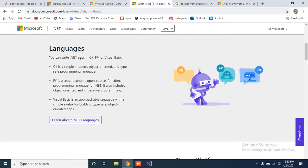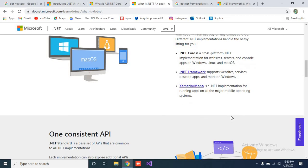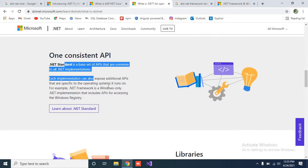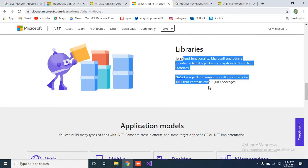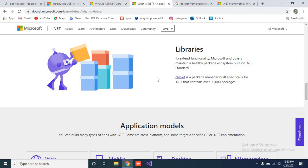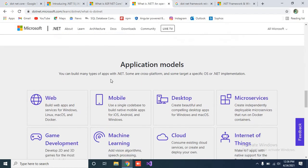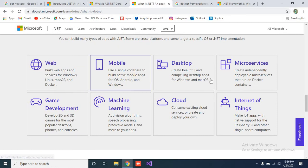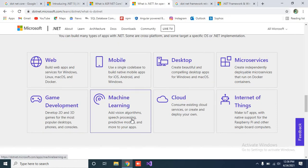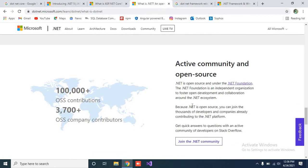You can check the .NET Core supported languages, confirm it is cross-platform, and see that it also provides APIs — you can develop APIs using .NET Core. For libraries, NuGet is the package manager: it was already supported in .NET Framework, but there are some enhanced packages now included. You can check which application types you can develop: web, mobile, desktop, microservices, game development, machine learning, cloud, and Internet of Things — you can do anything with .NET Core.